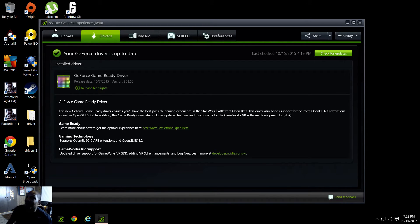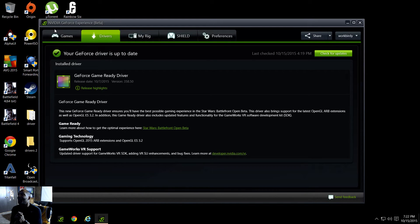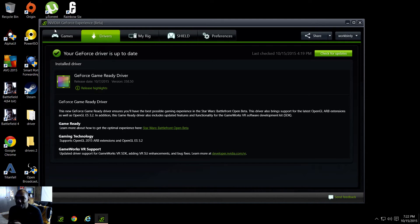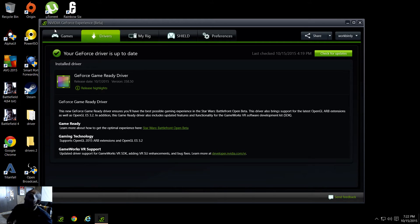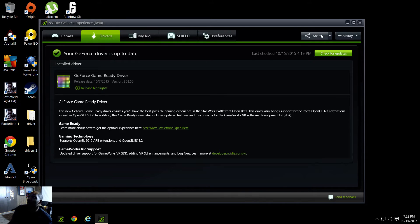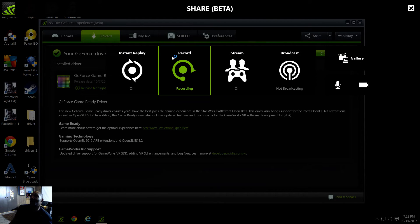But back to this NVIDIA GeForce Experience. This is by far probably the best recording software that's free. OBS is free too, but it doesn't give you that bang bang like the GeForce Experience gives you as far as gameplay.